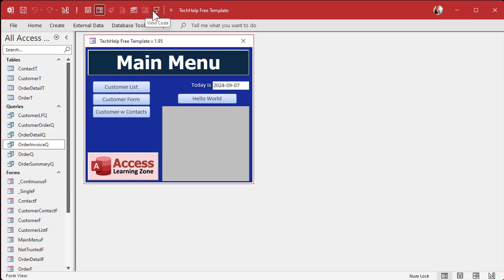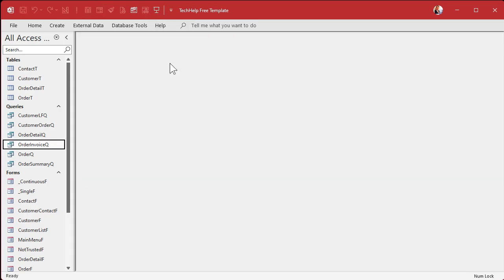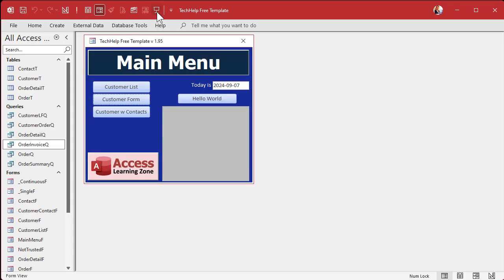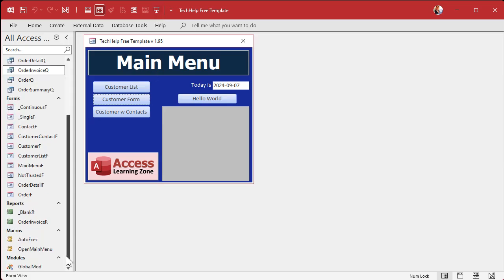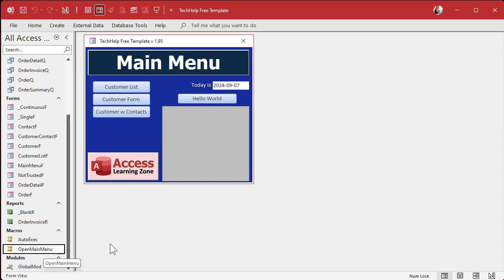Next to that, I've got this button which is customized for my database. I click on it and it opens the main menu. All it is is a macro called 'Open Main Menu'. On the Quick Access Toolbar you can make it run macros which open forms — that's pretty much one of the very few ways I actually use macros. The other one is the Auto Exec macro, which I have a whole different video on.